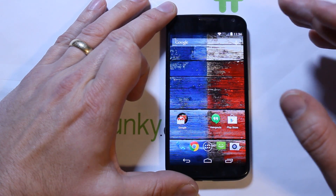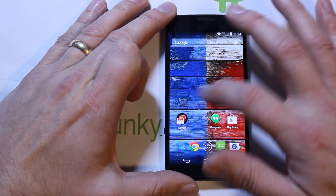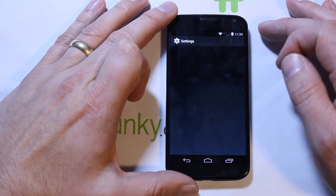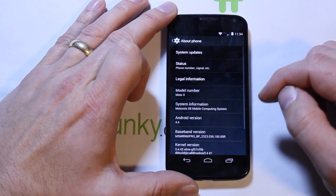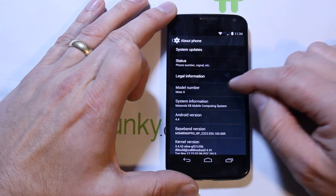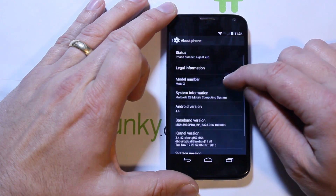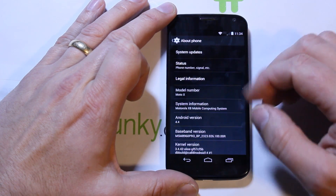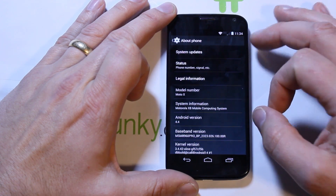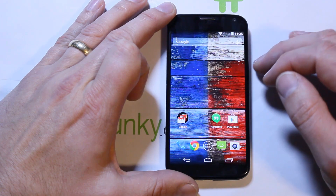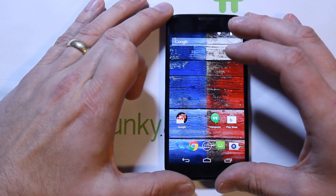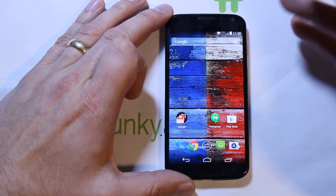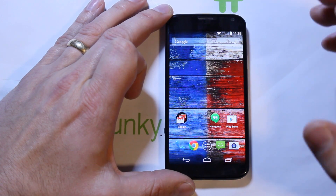First thing I got to do is show you how to identify what device you're on. On your Moto X, go into Settings, then About Phone. Your build number and other info there will tell you what exact version you're running. Basically the only differences you're going to have is a developer version — which is what I've got right here — T-Mobile, AT&T, and Verizon.